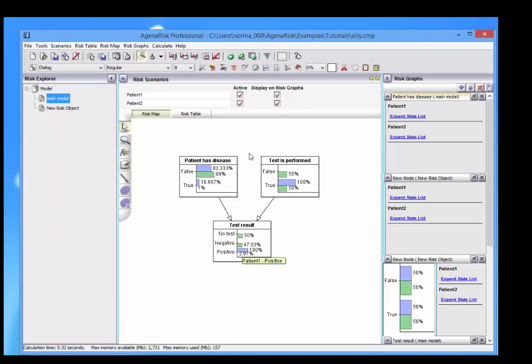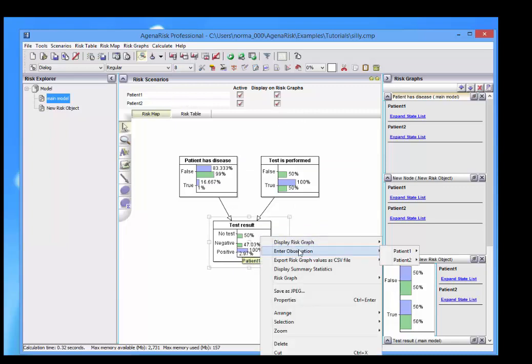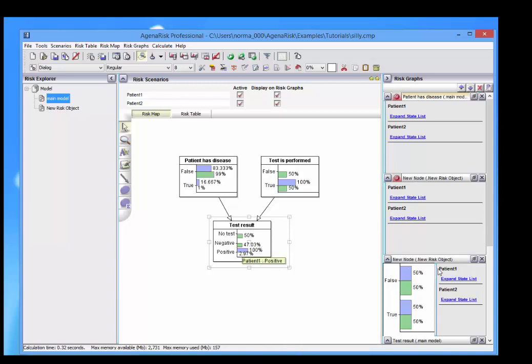And of course, what we're seeing here is that patient 1's information has got something added, patient 2's hasn't. I can actually enter, again right click, enter an observation, let's say, of a negative result for patient 2.